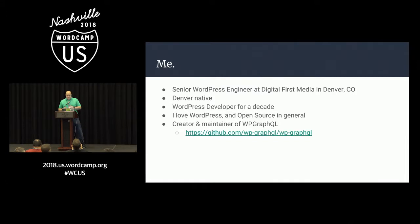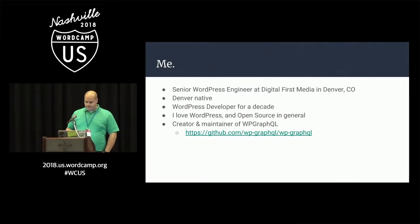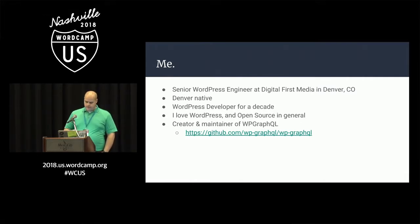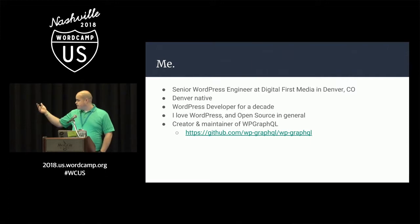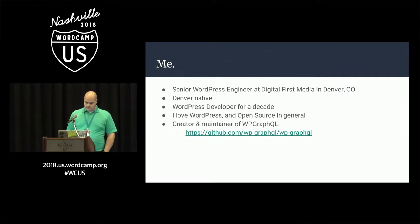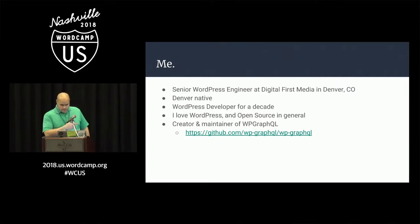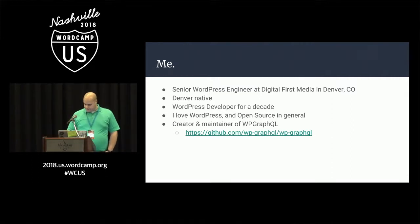Who am I? I'm a senior WordPress engineer at Digital First Media in Denver — Denver native, been there my whole life. WordPress developer now for about a decade, full-time. Love WordPress, open source in general. I created and maintained a WordPress plugin, WP GraphQL, which is part of what I'm talking about today. Free and open source if you want to check it out.